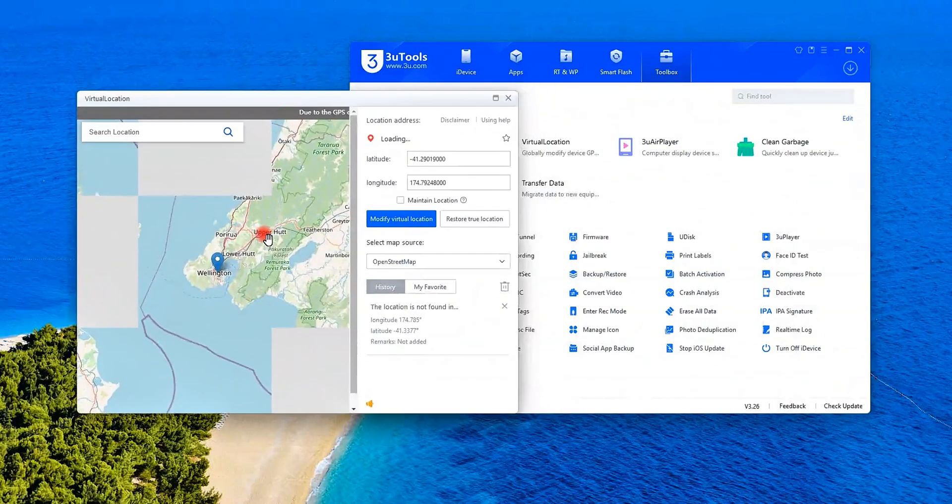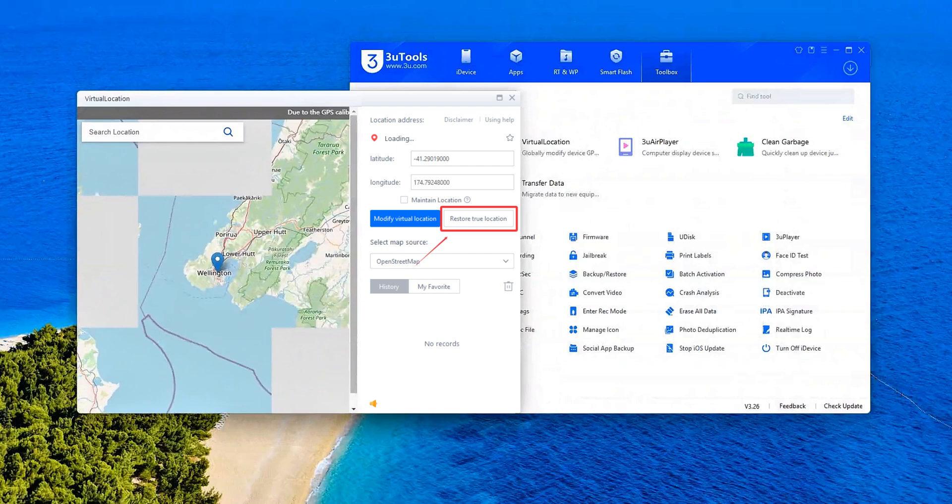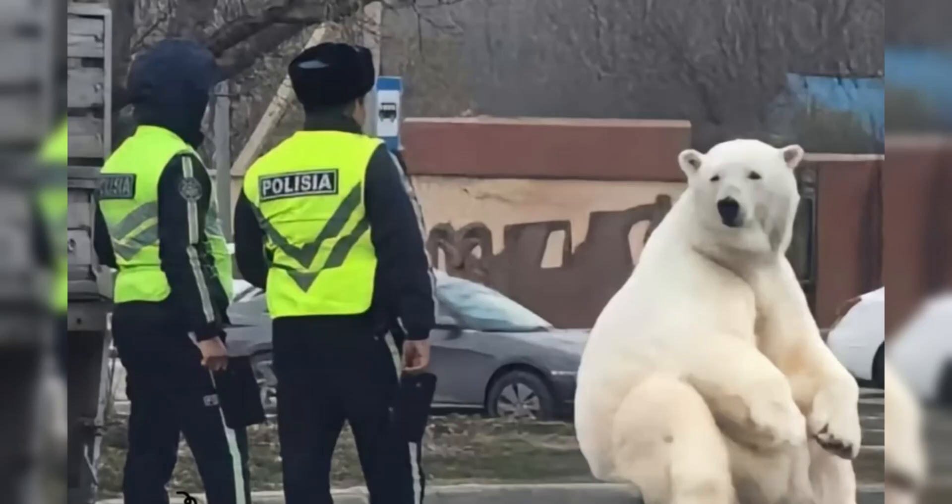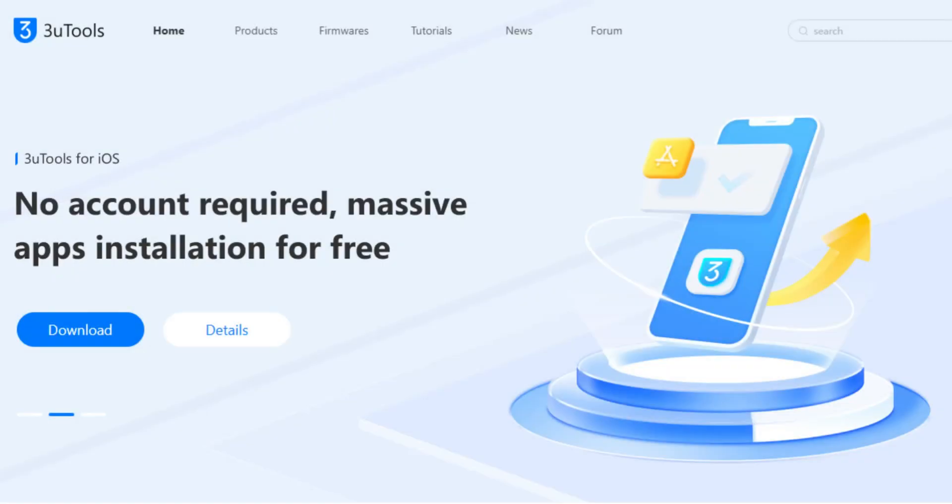Need to undo it? Click on Restore True Location and it snaps you back to reality. Super handy for avoiding awkward moments. Why's your GPS at the North Pole? If this saved you time,